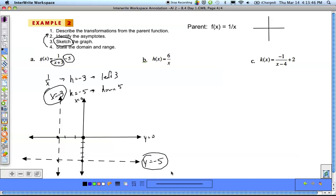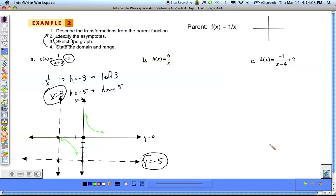Now we sketch the graph. The original graph had one branch in the top right and one in the bottom left relative to the asymptotes. Since we just moved it left and down, the top-right branch is still top right of the new asymptotes, and the bottom-left branch is still bottom left of the new asymptotes.